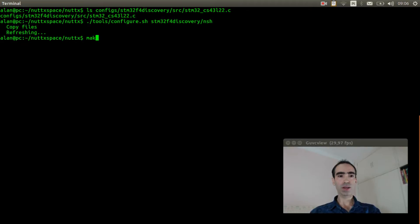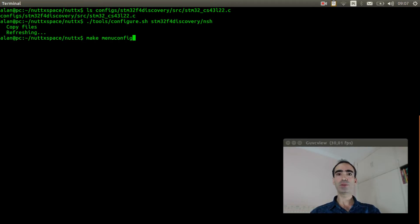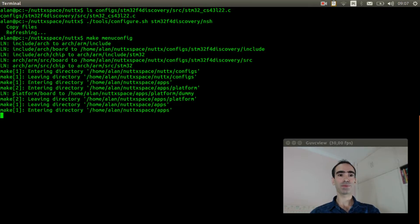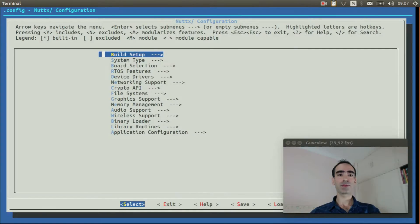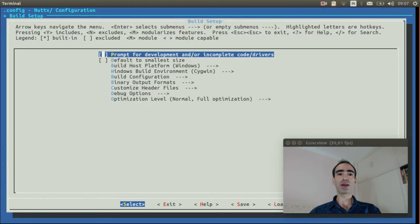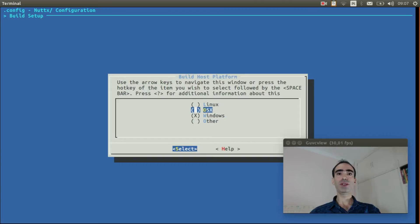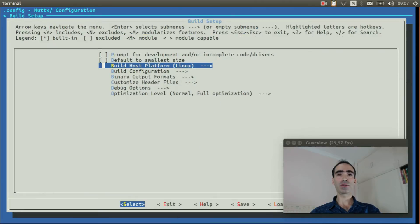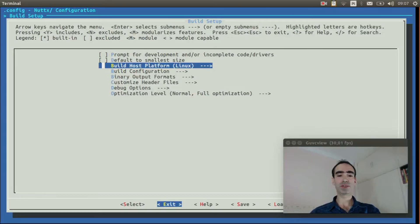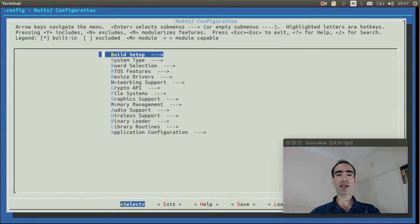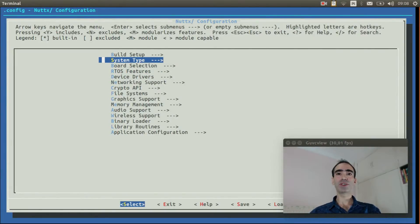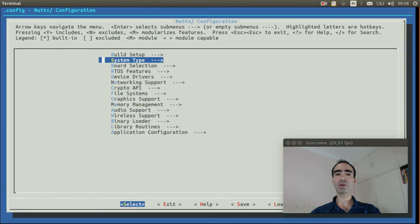Now execute make menuconfig to enable the option to get the USB flash driver working. First we need to change our build host platform from Windows to Linux because we are compiling it on Linux. So we can exit.